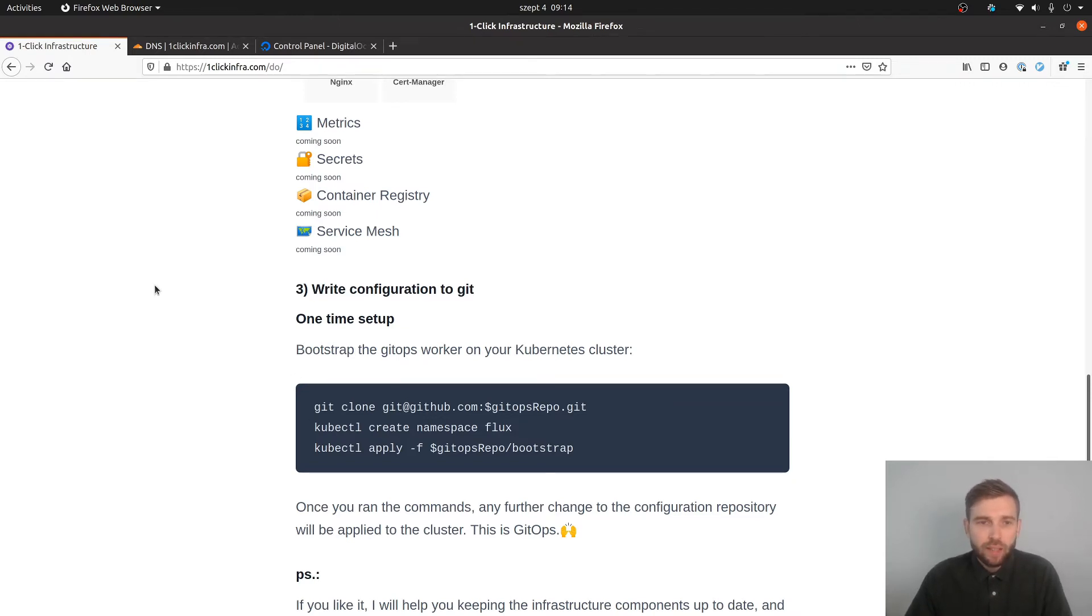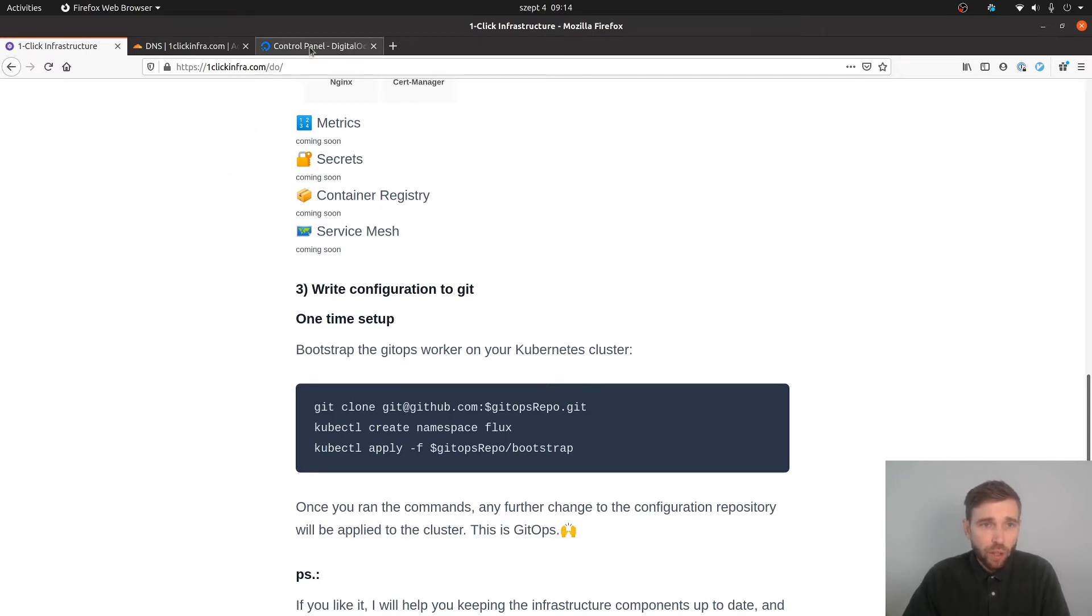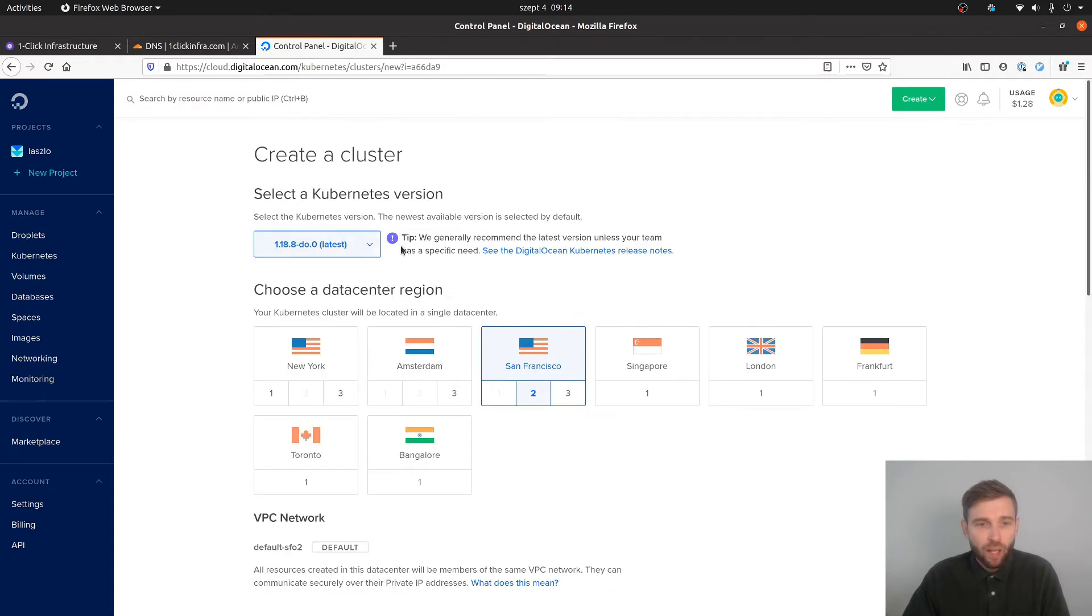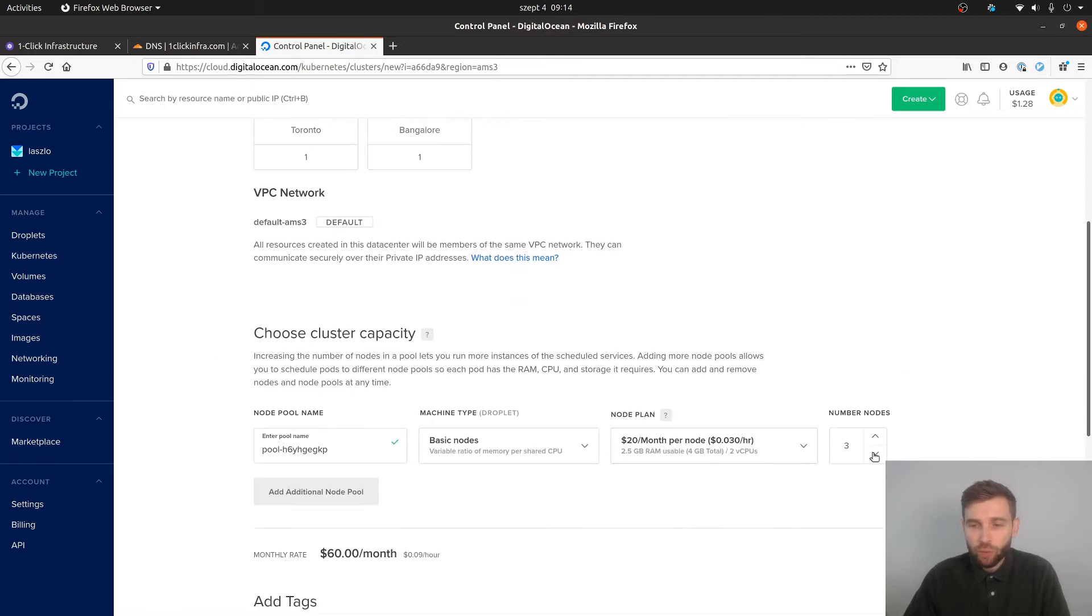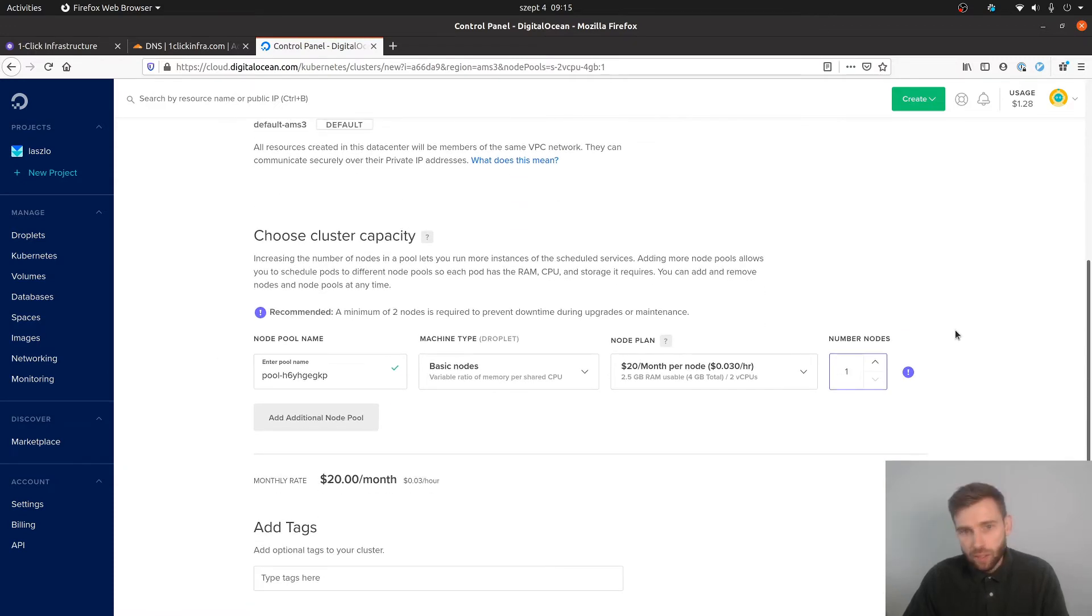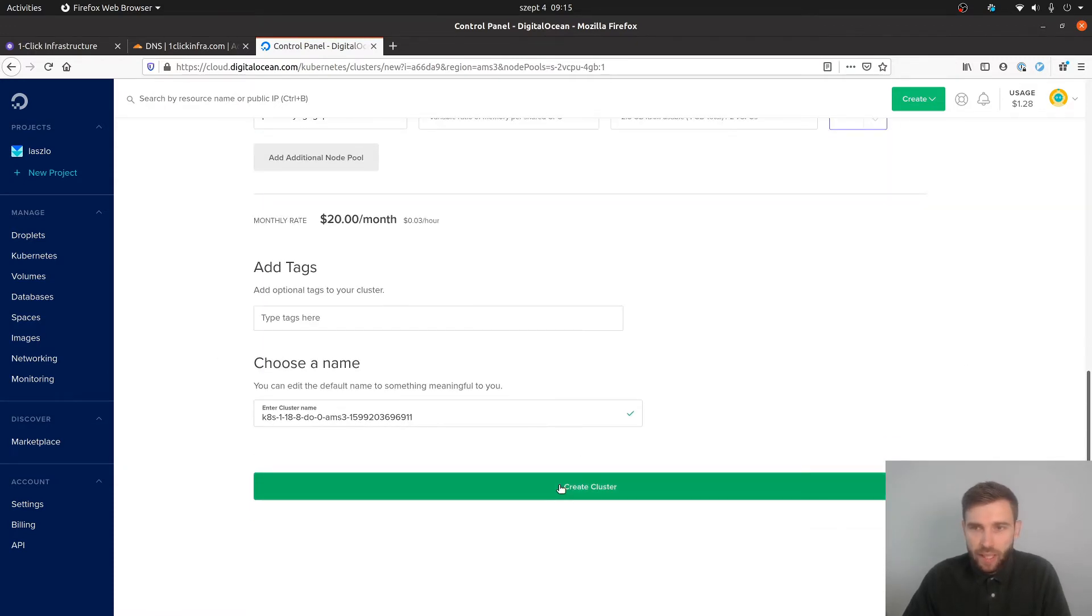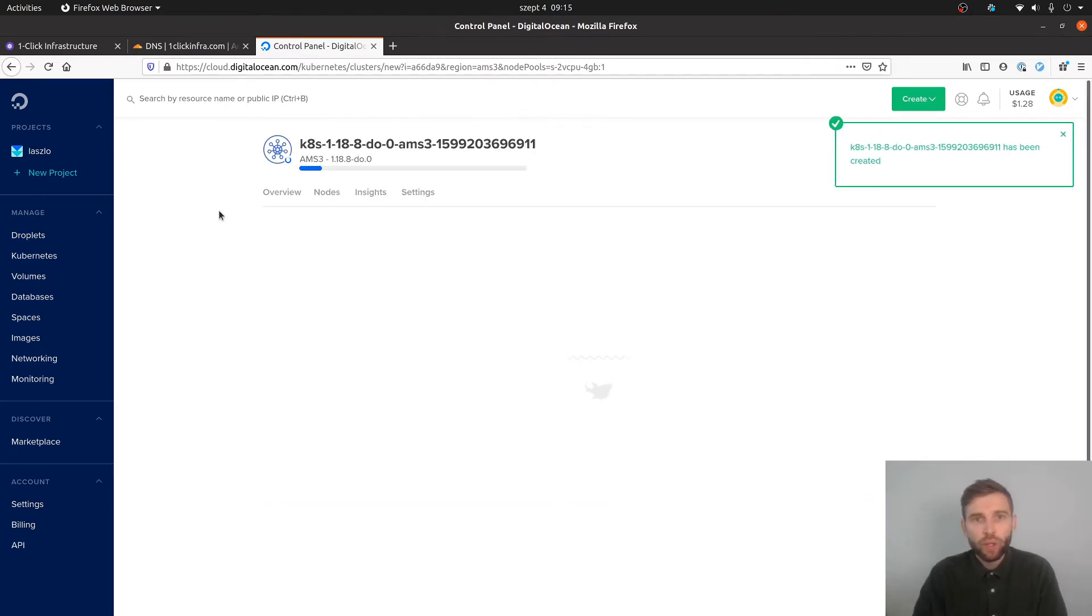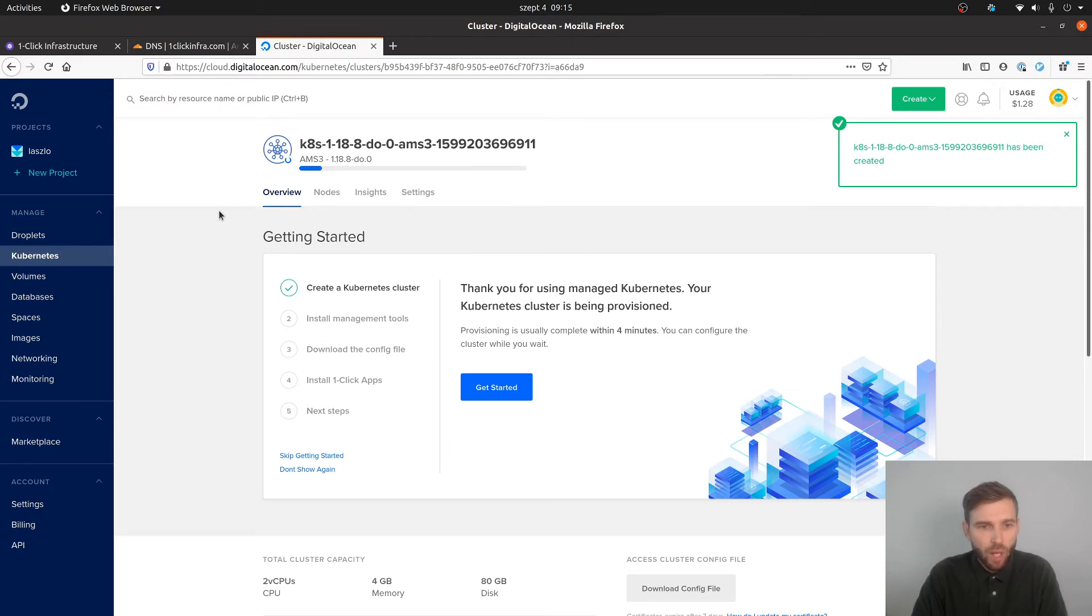Then there is a one-time setup which bootstraps the automation - just a few commands. Once you do that, every change in git will be synced down onto your cluster. That's basically the GitOps approach. In this video I'm going to create a Kubernetes cluster, then I'm going to use one-click infra to provision a few of those components - logging and so on. Once that is done, I'm going to show you what those tools are and how to get started with them.